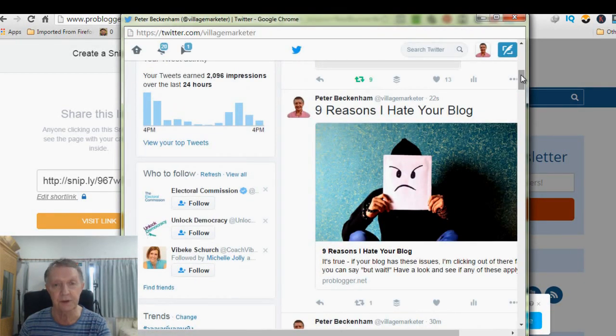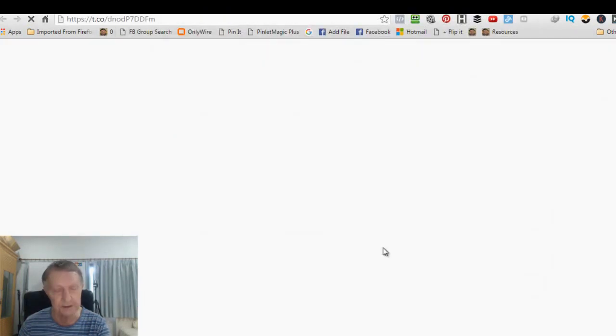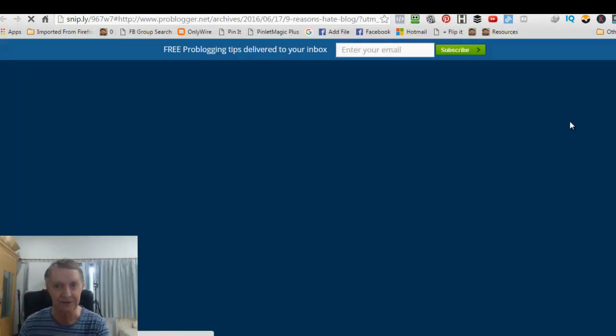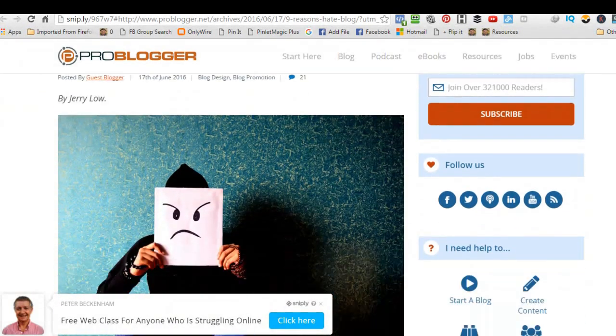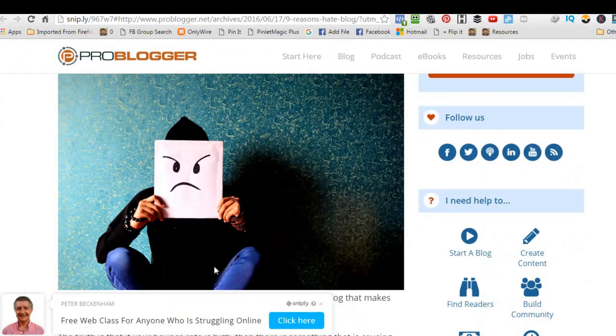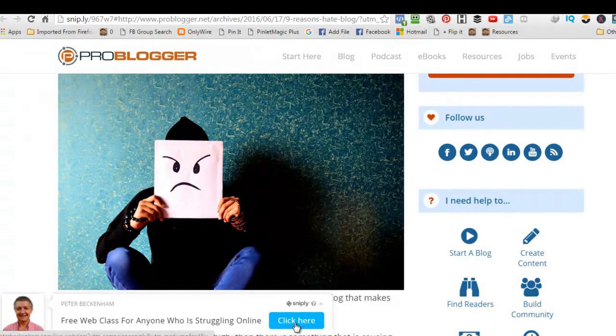Nine reasons why I hate your blog. Okay, now, so if they click on this, with a bit of luck, they'll see our call to action. And there it is, okay? Nine reasons why I hate your blog. Free web class for anyone struggling online. Click here, and bingo, there you go.